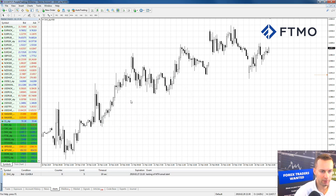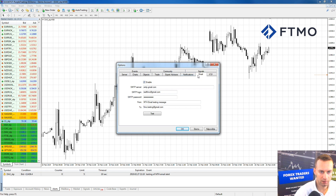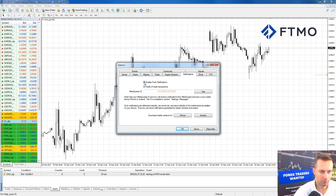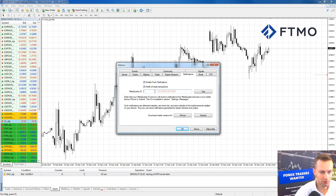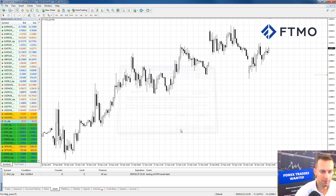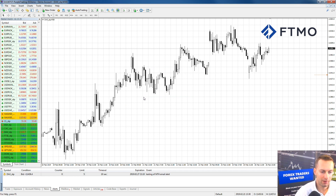If you want notifications on your mobile phone as well, go to Tools and Options again, and instead of the Email tab go to Notifications. Click Enable Push Notifications — you need to enter your MetaQuotes ID, which you'll find in your mobile or tablet MT4 application. Insert it here, test the settings, and you can also download MT4 directly for your Android or iOS device. Click OK and anytime your platform generates an alert you'll be notified on your mobile device.